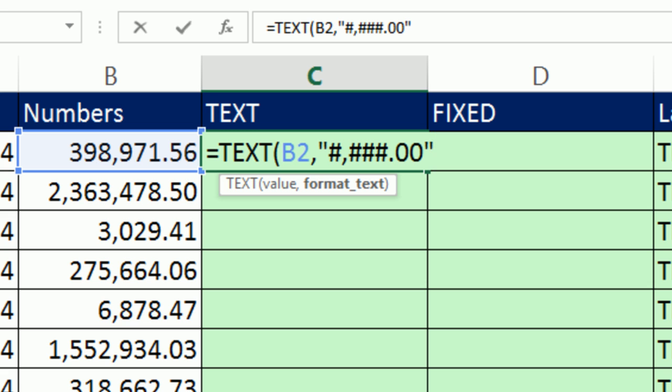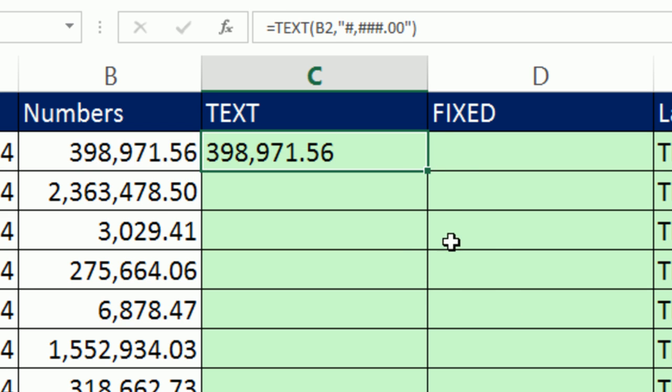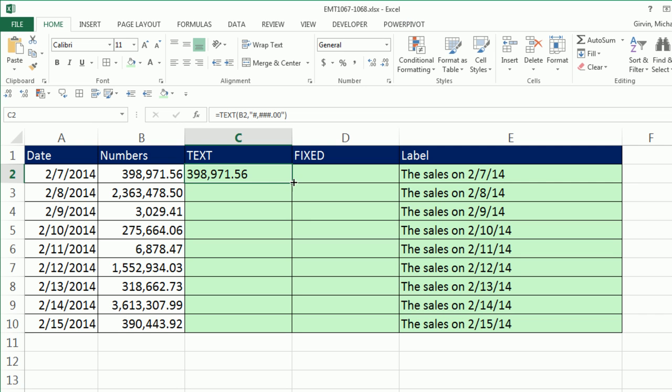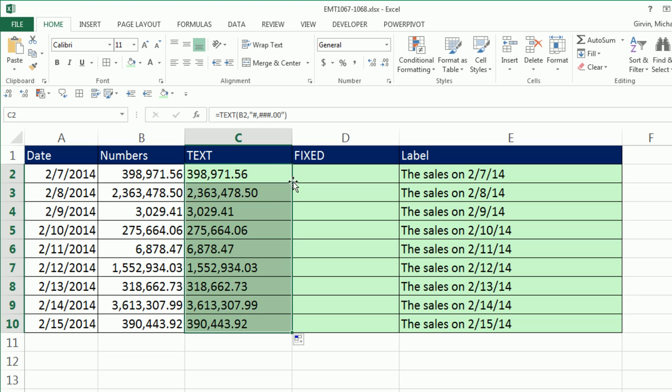whoops, and double quote for the custom number format, close parentheses, Control-Enter, double click and send it down. Now, of course, it's aligned to the left because now it's text,